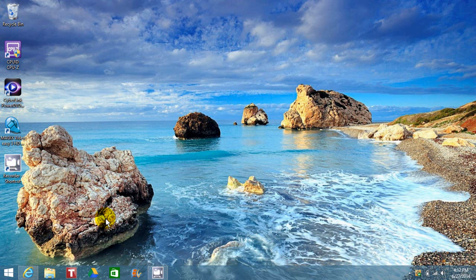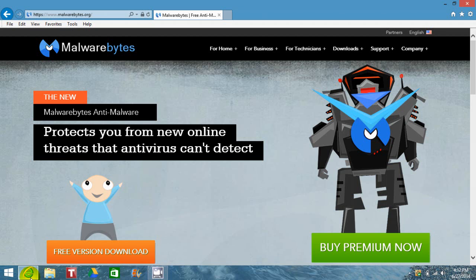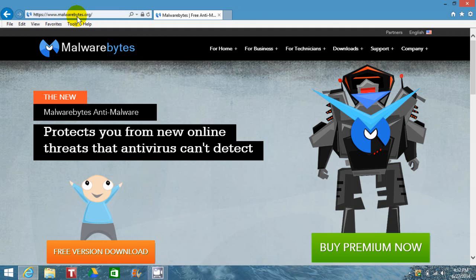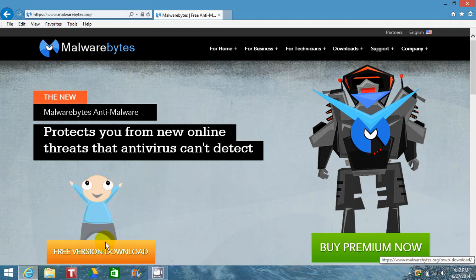on your desktop. I'm going to click there and go to malwarebytes.org. Once you're on their home page, click on the free version download button below, which will take you to